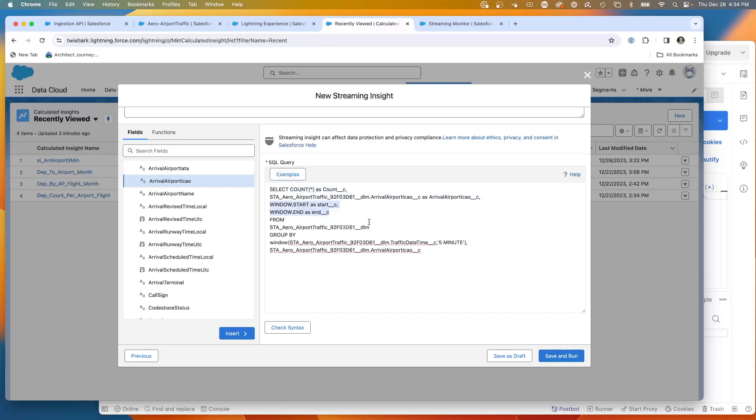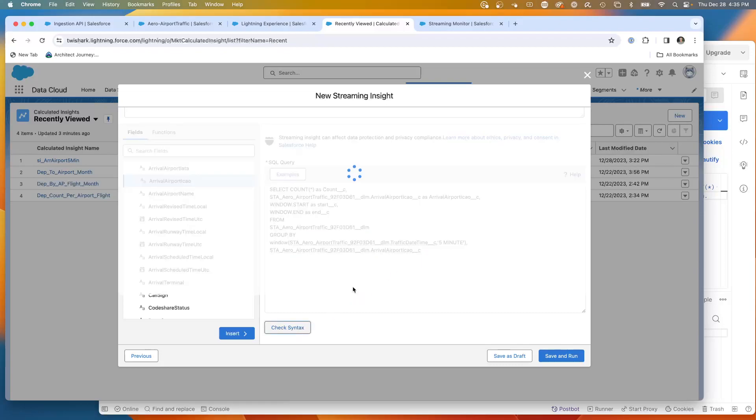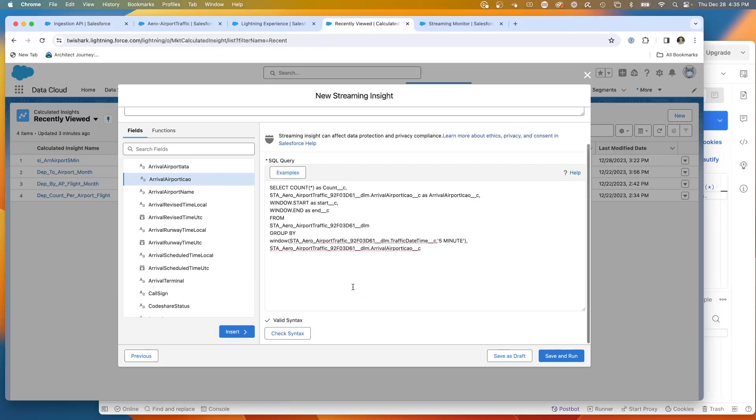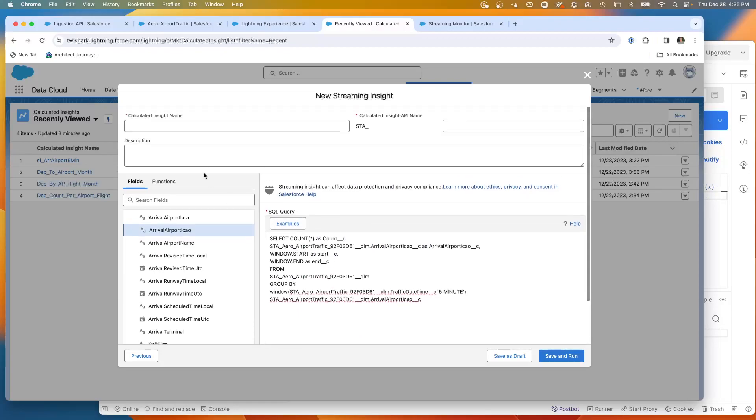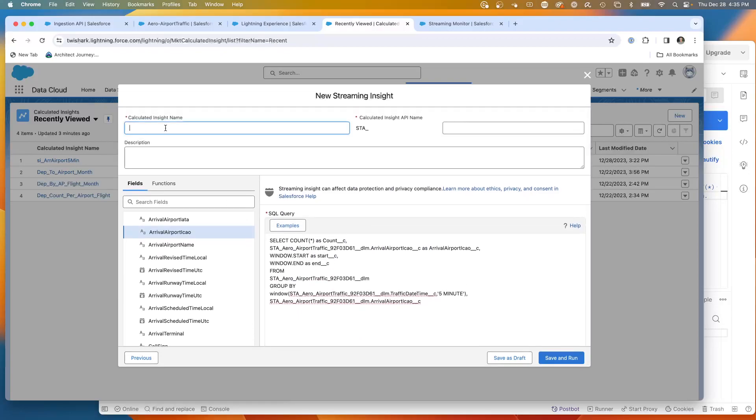We're pulling from a certain object, in this case my aero object. And then what we're doing is we're grouping by the time and we're grouping by the measure. Let's go ahead and check the syntax. And we do have valid syntax here. Let's call it test SI test one.